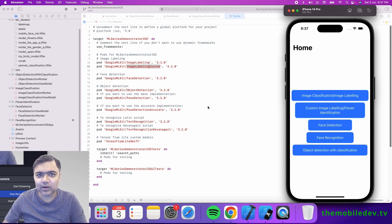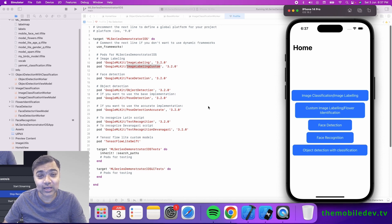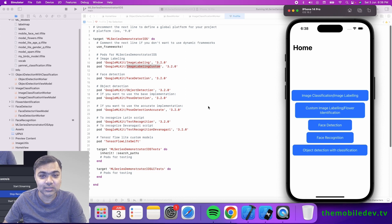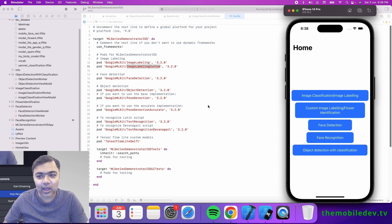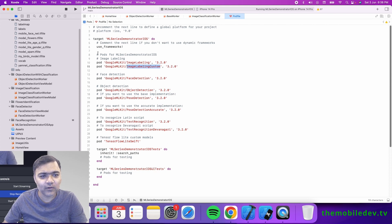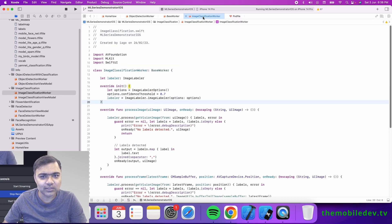I already have a video explaining how the custom image labeling classification is trained. If you want to see it, it will be linked in this video either in the description and also at the top. So let's get back. What do we need? After we add the pods, we have this classification worker.